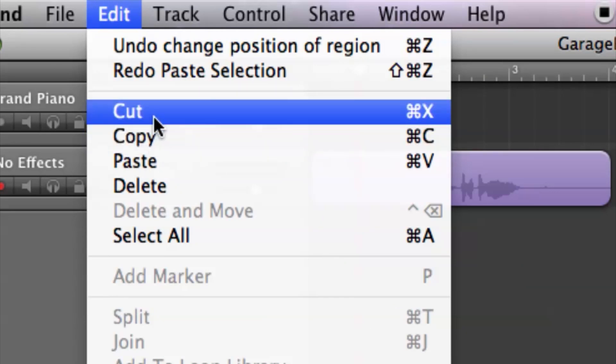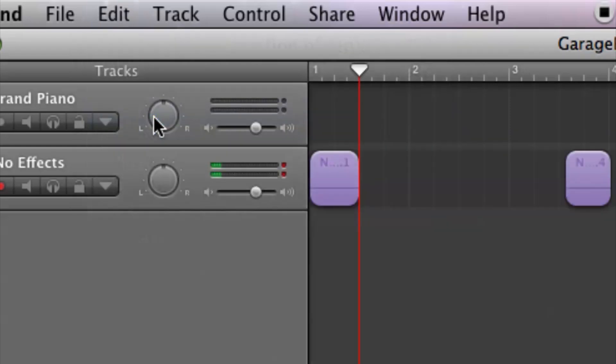Of course, if you cut, it's going to delete it, but also copy it at the same time. So let's choose that.